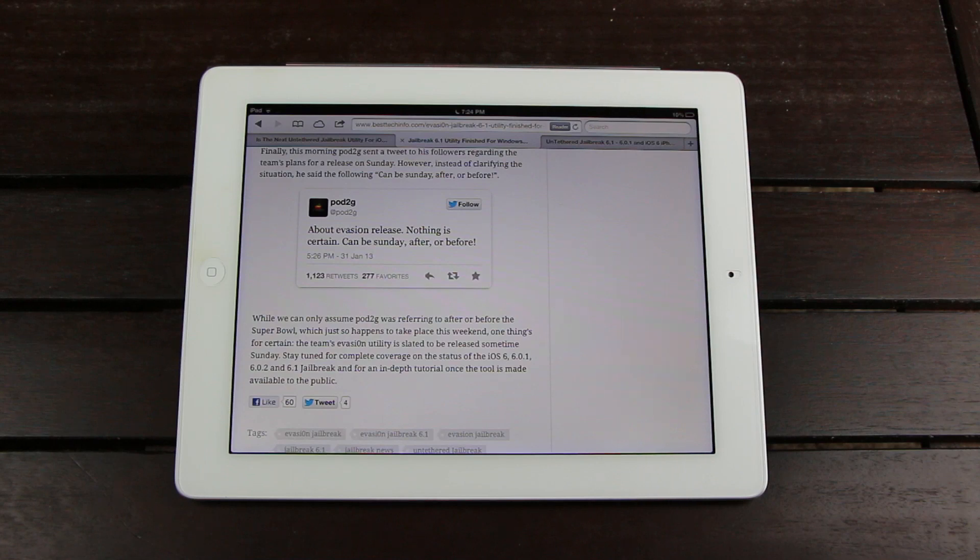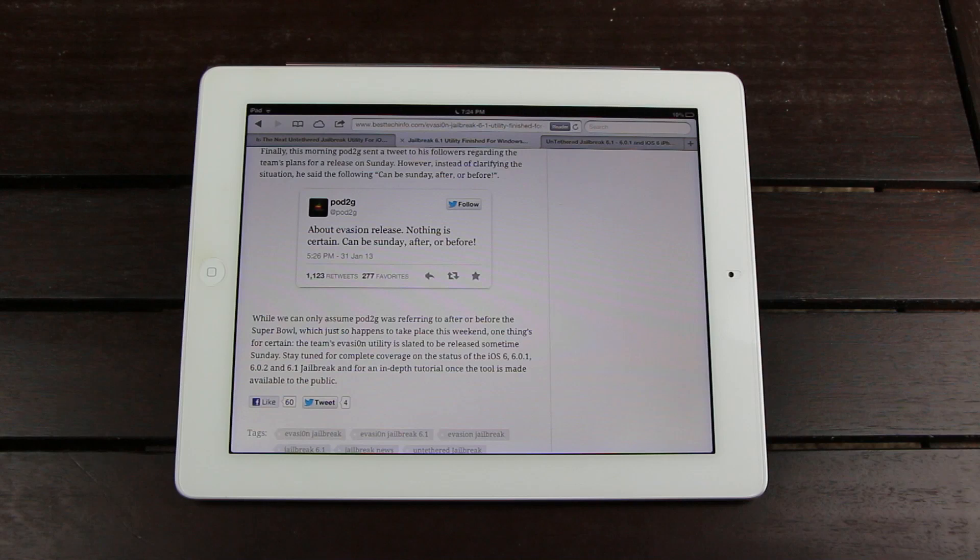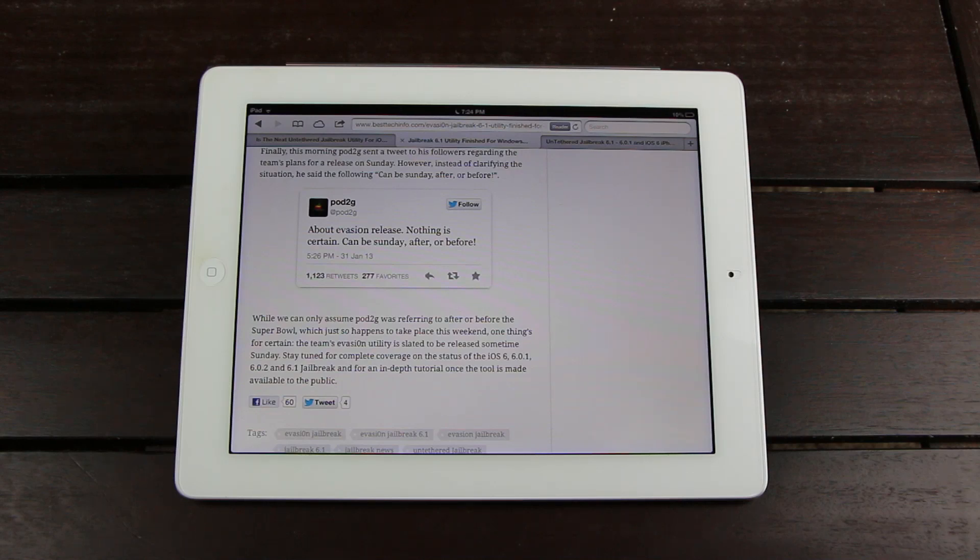Now, while we can only assume that Pod2g was referring to after or before the Super Bowl, which also happens to take place this weekend, one thing's for certain. The team's evasion utility is slated to be released sometime Sunday.